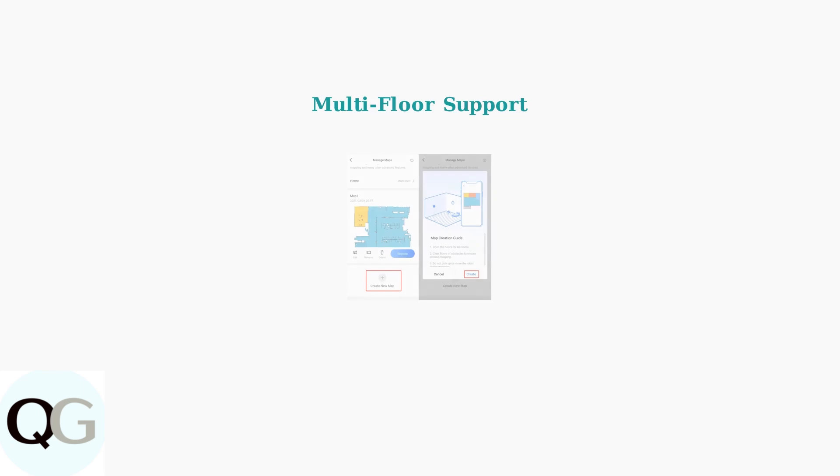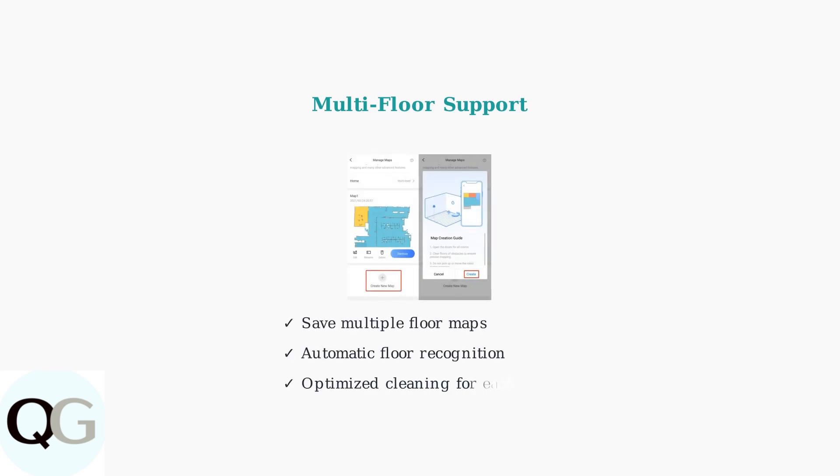With newer firmware updates, the Roborock S5 supports multi-floor mapping. You can save separate maps for different floors of your home, and the vacuum will automatically recognize which floor it's on and use the appropriate map.